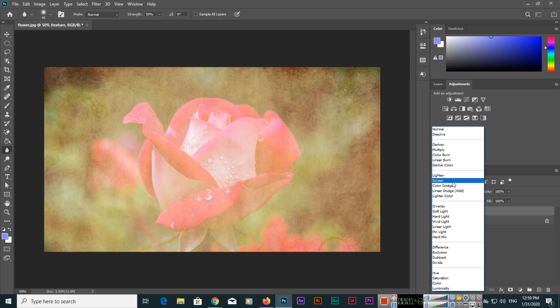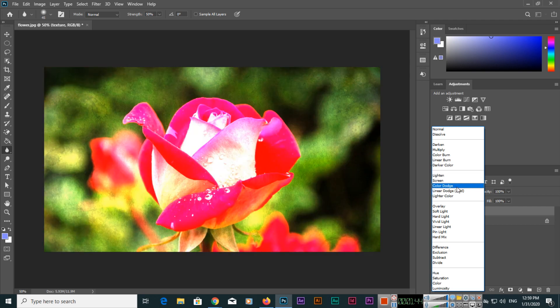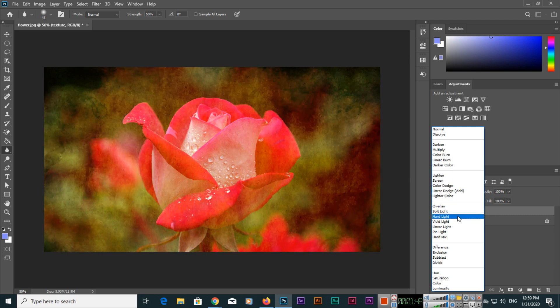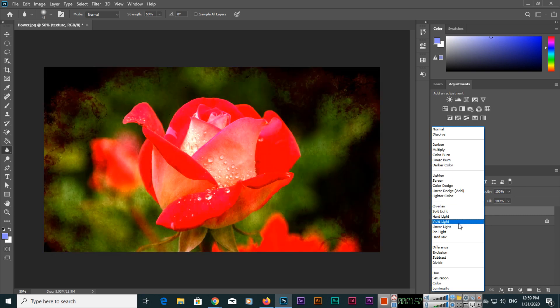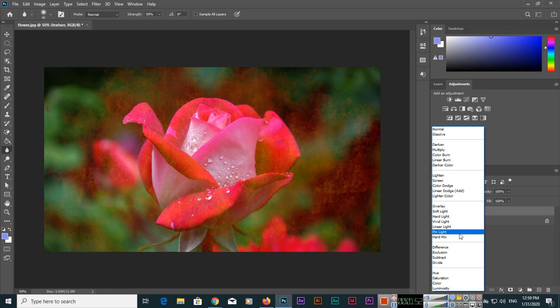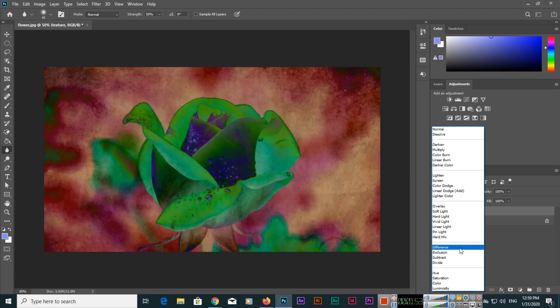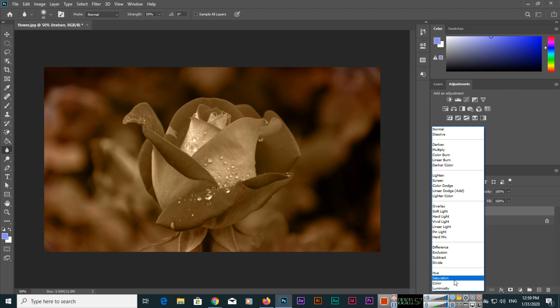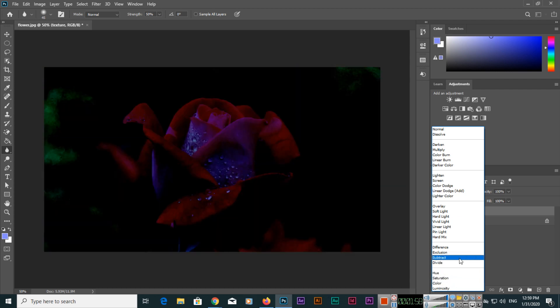Light and Screen, you can see like Color Dodge and Overlay, like Soft Light, Hard Light, Vivid Light, Linear Light, Pin Light, Hard Mix. So all these options you can use.